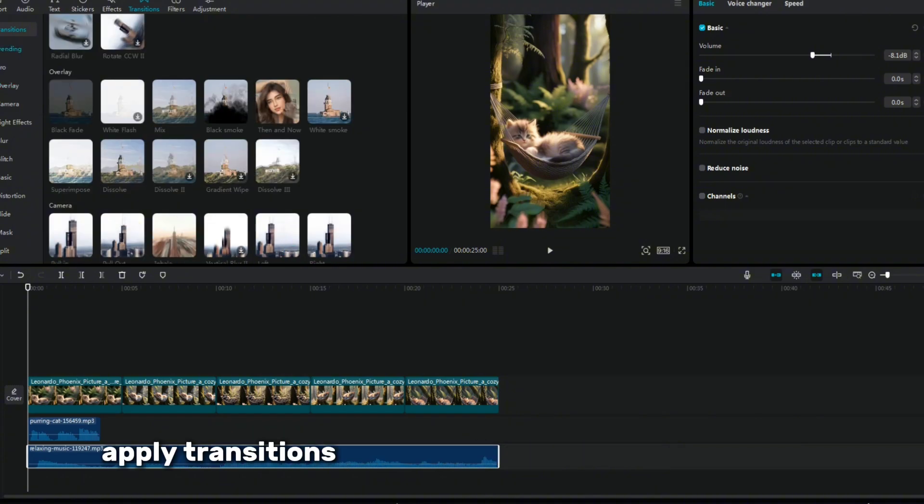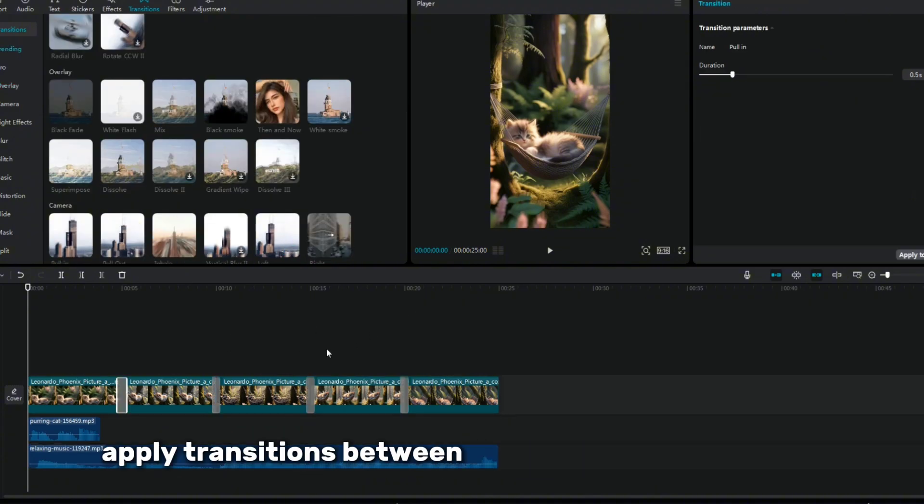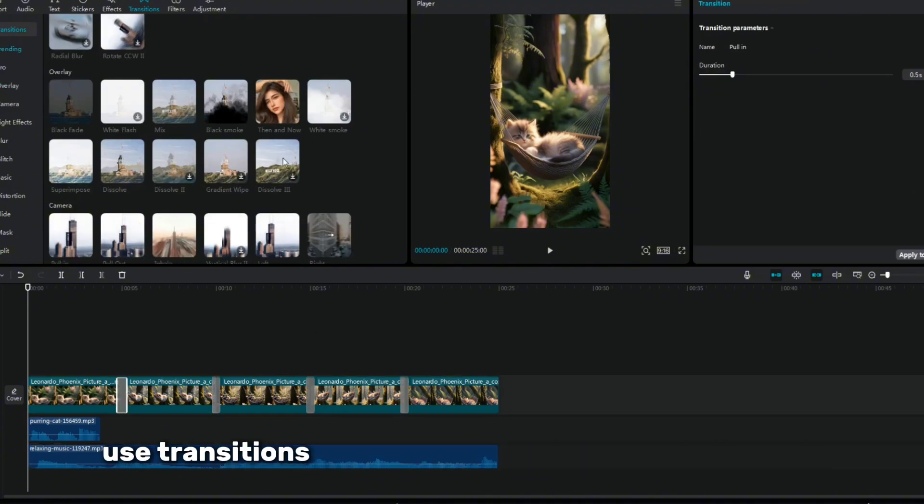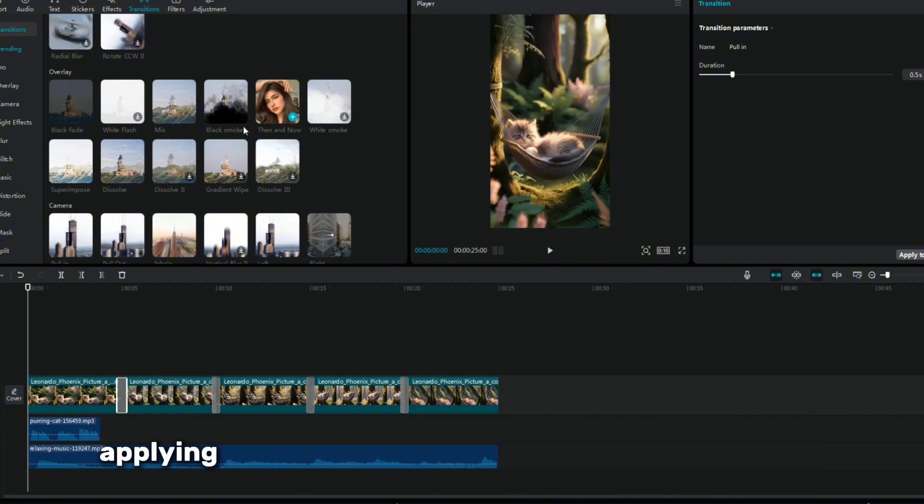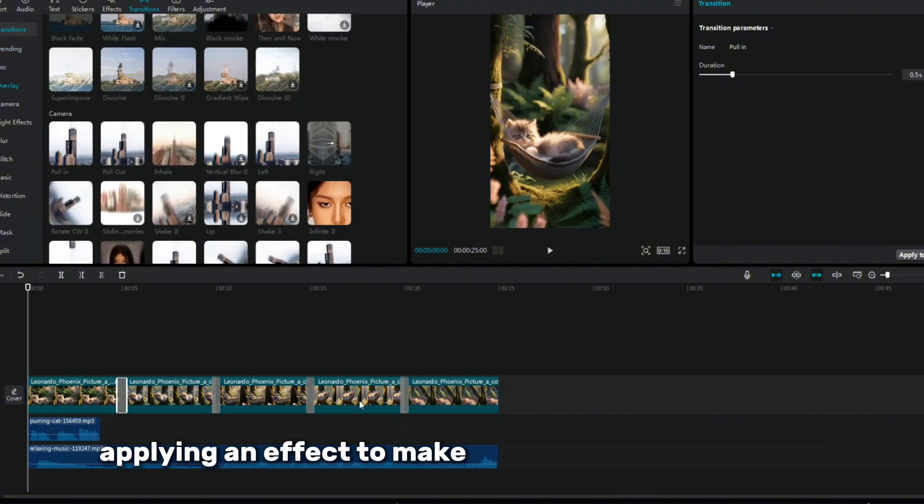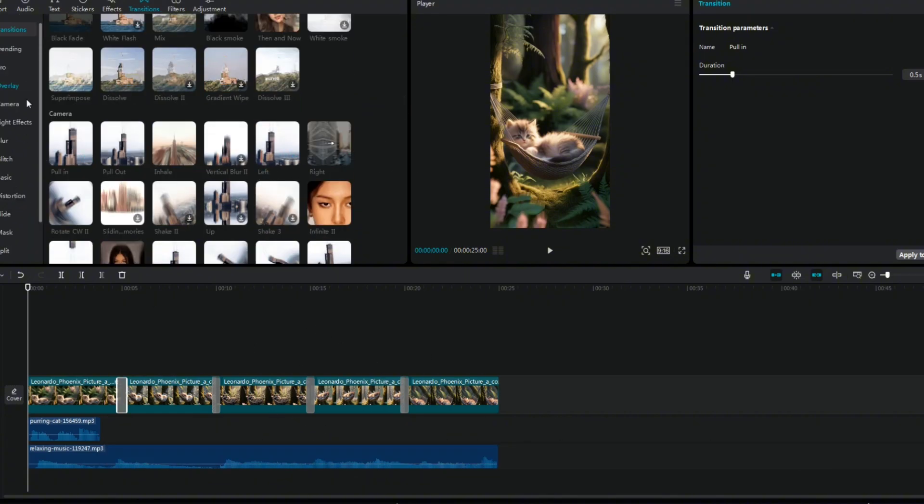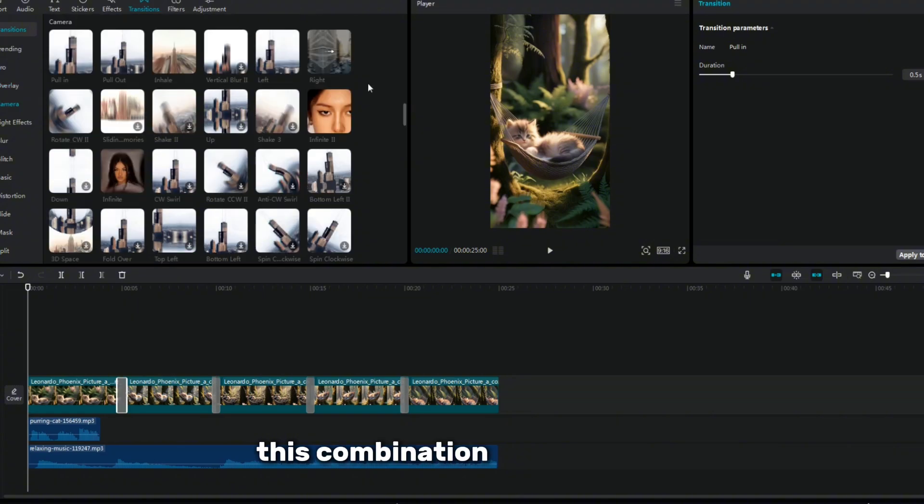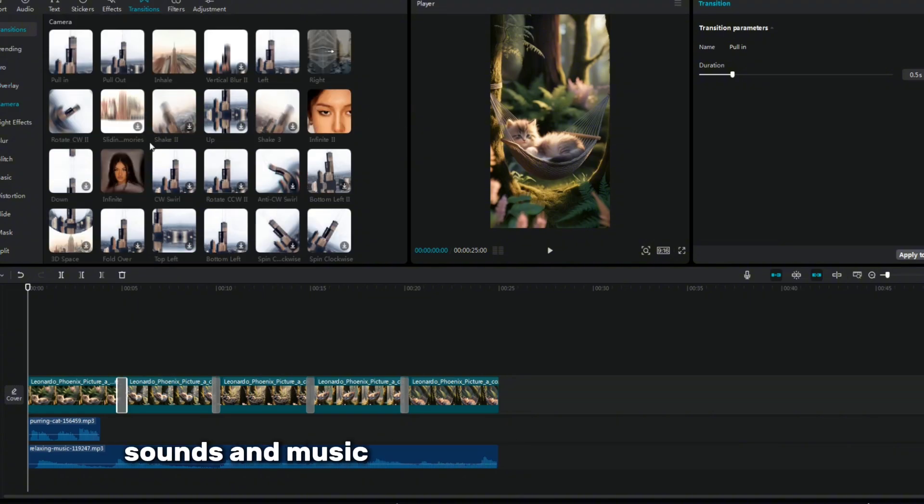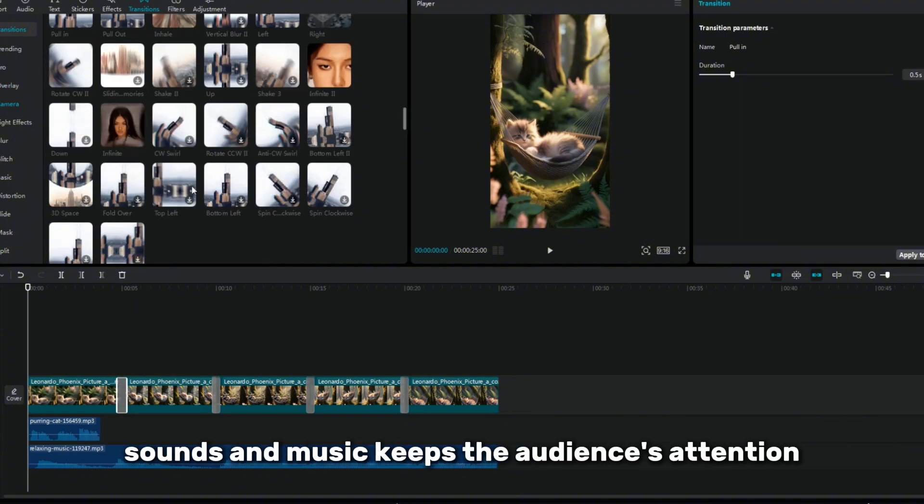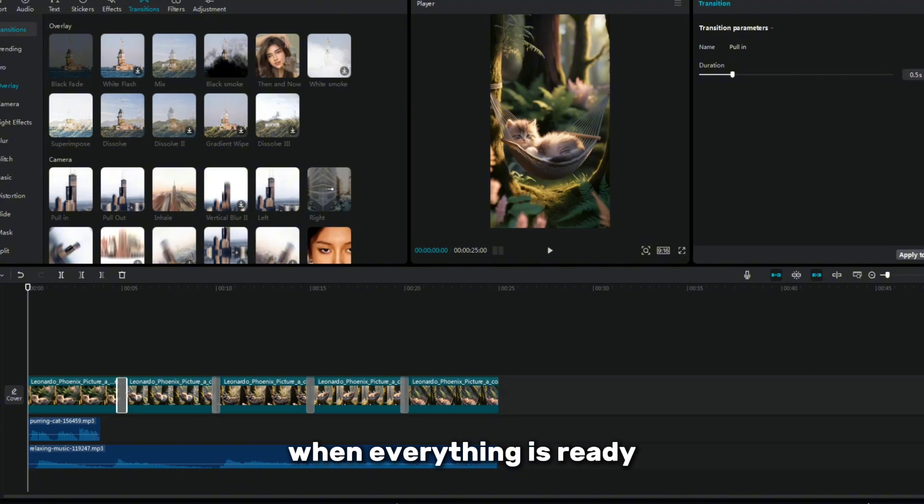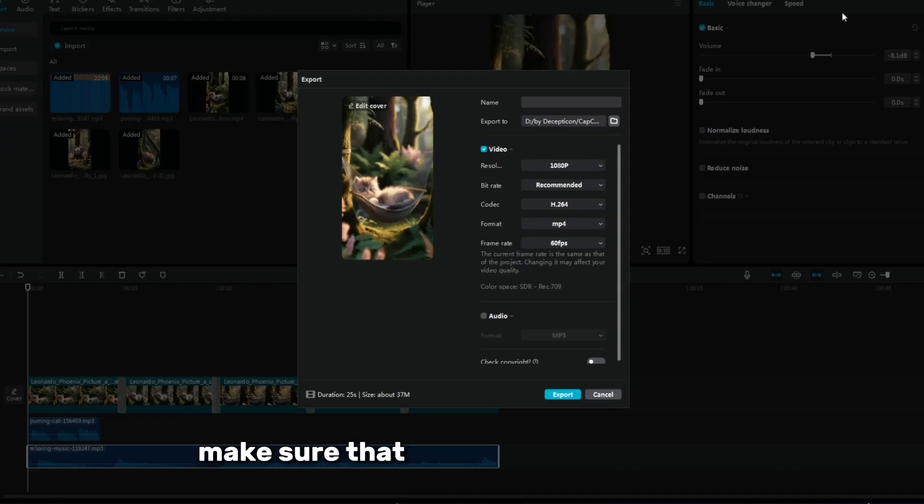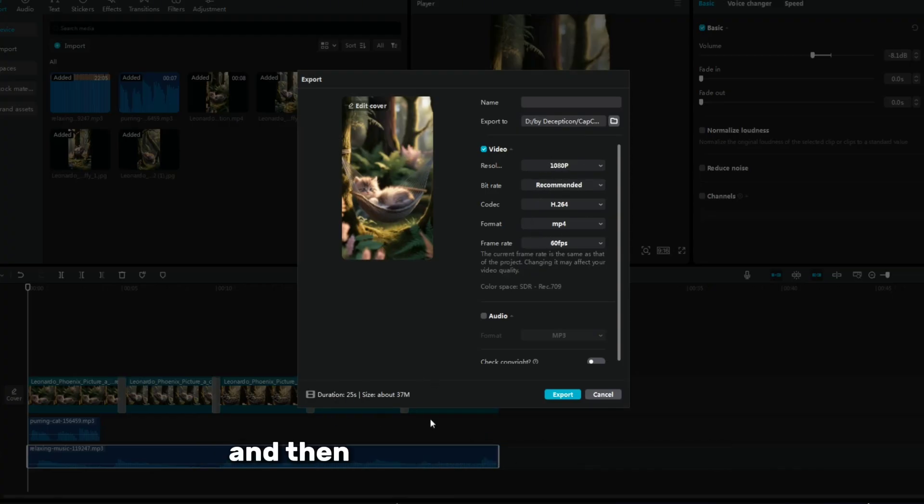Apply transitions between clips for smooth playback. Use transitions to smoothly transition between clips, applying an effect to make the video more attractive. This combination of animation, sounds, and music keeps the audience's attention. When everything is ready, make sure that you like the final result, and then you can export the video.